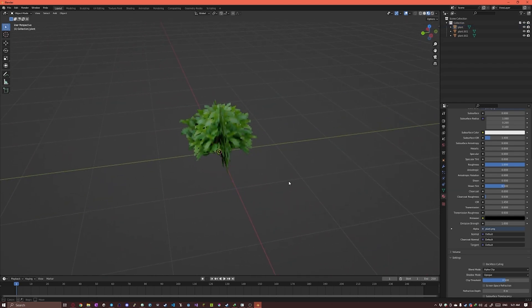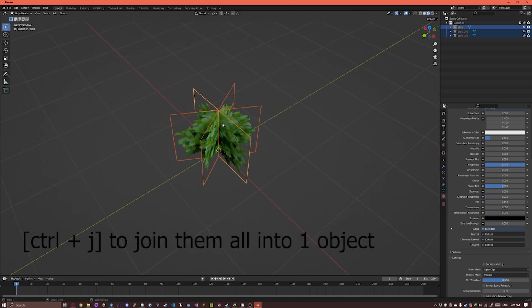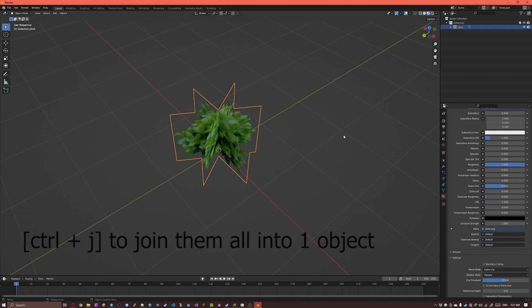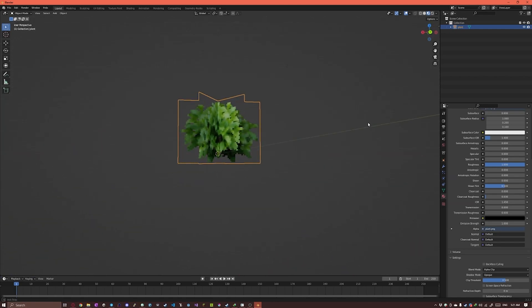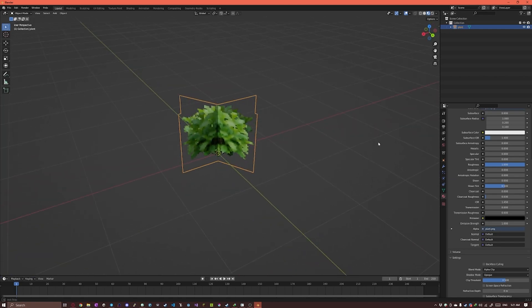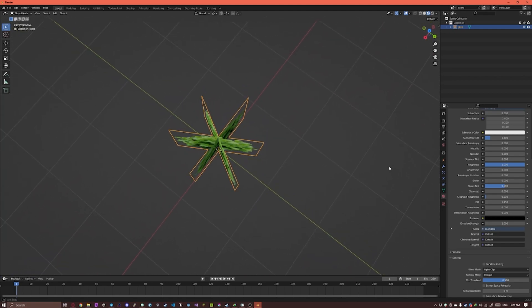Next I'm gonna box select all of them and press Ctrl-J to join them all into a single object. And we're basically done.